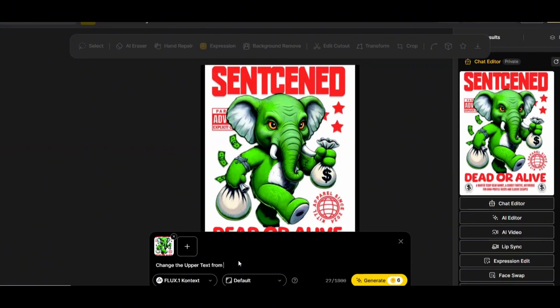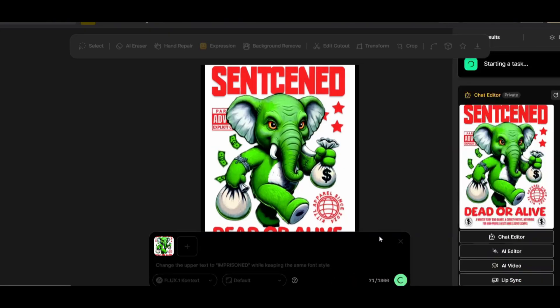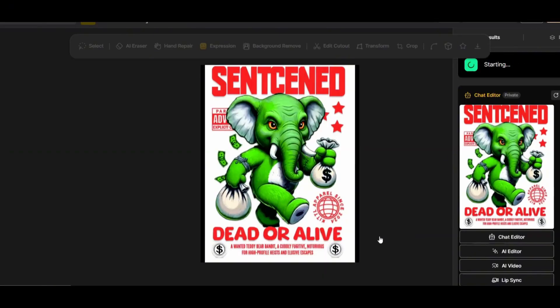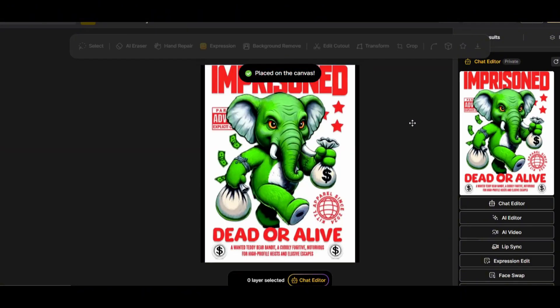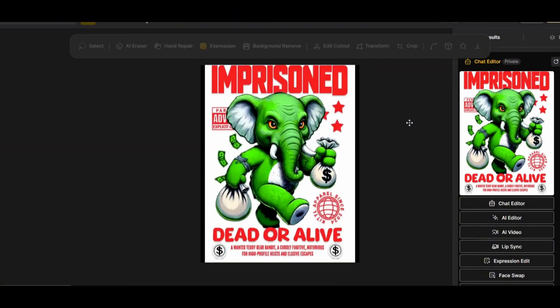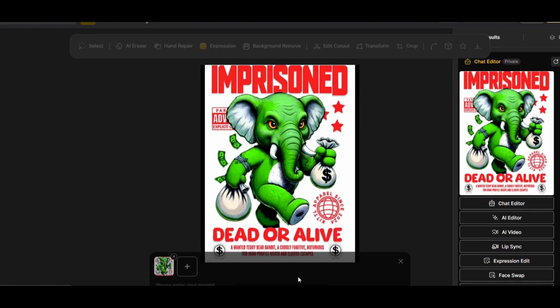Now let's fix the typo in the upper text. I'll write: 'Change the upper text to Imprisoned while keeping the same font style.' We get a perfect result — the correct spelling this time, in the same design style and the same font used in the original design.